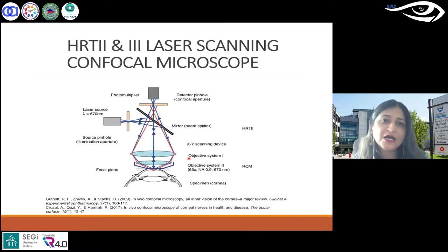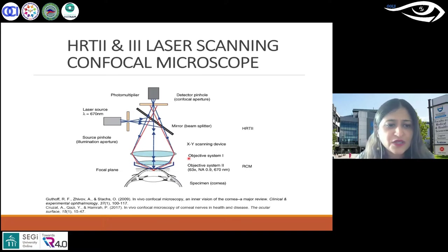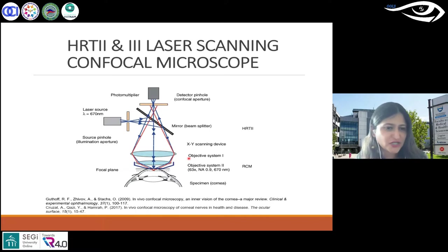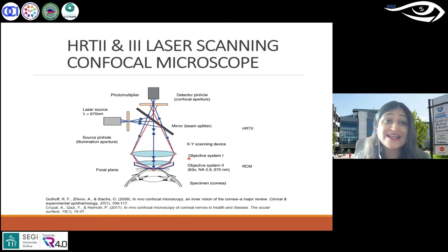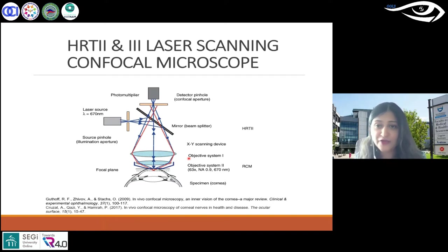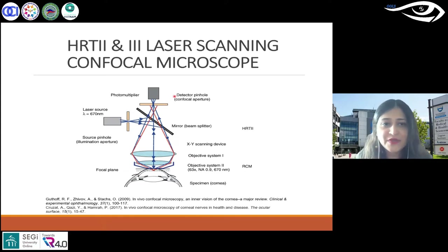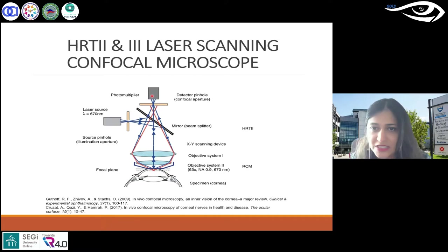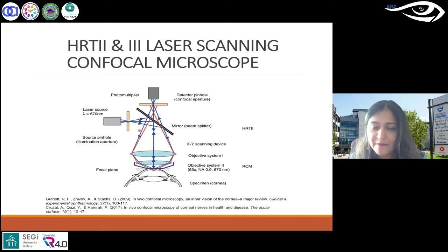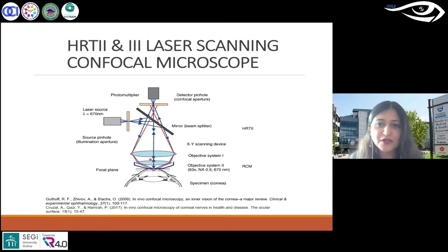Let's briefly look at the principle. This is the HRT2 and HRT3 — these are laser scanning confocal microscopes from Heidelberg in Germany. A light beam passes through a light source and aperture, and is focused by an objective lens into a small focal point within the cornea. A mixture of emitted and reflected light from the illuminated spot is then recollected by the objective lens and returned to the detection apparatus.